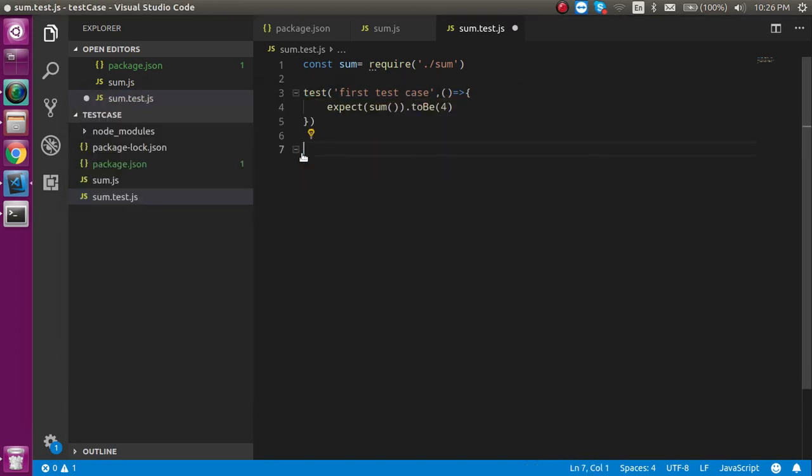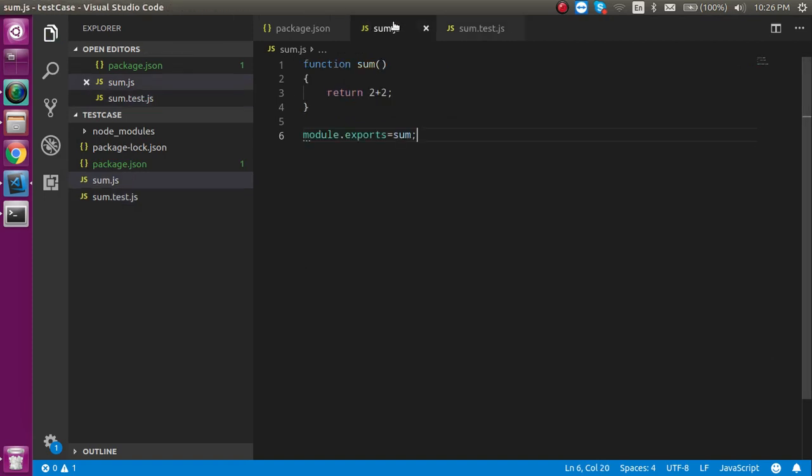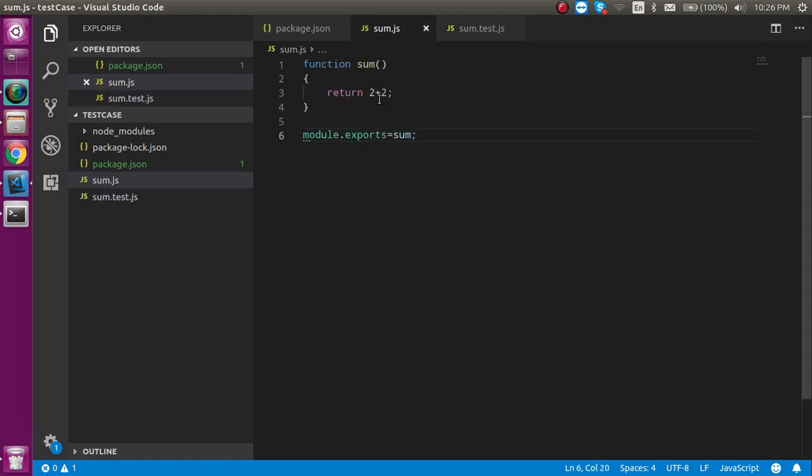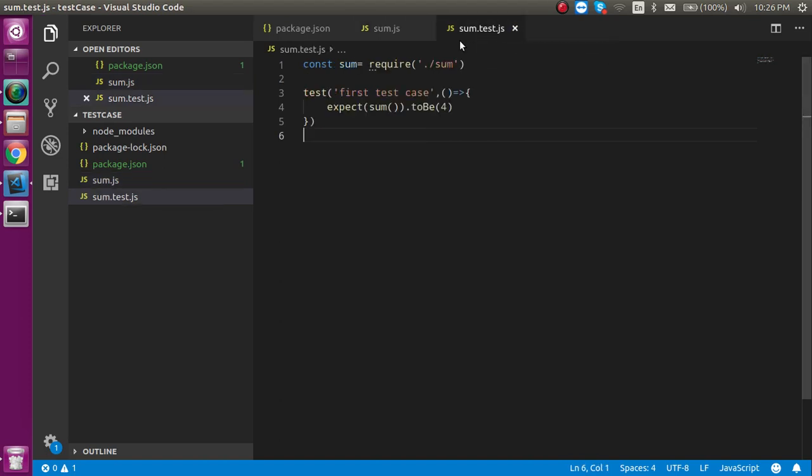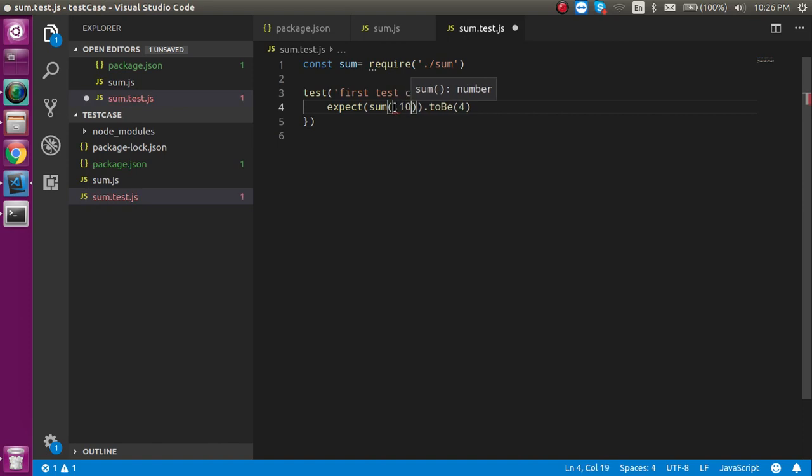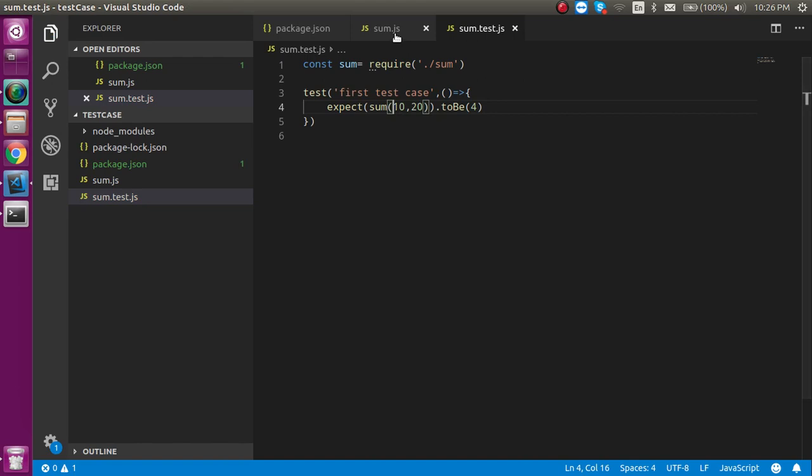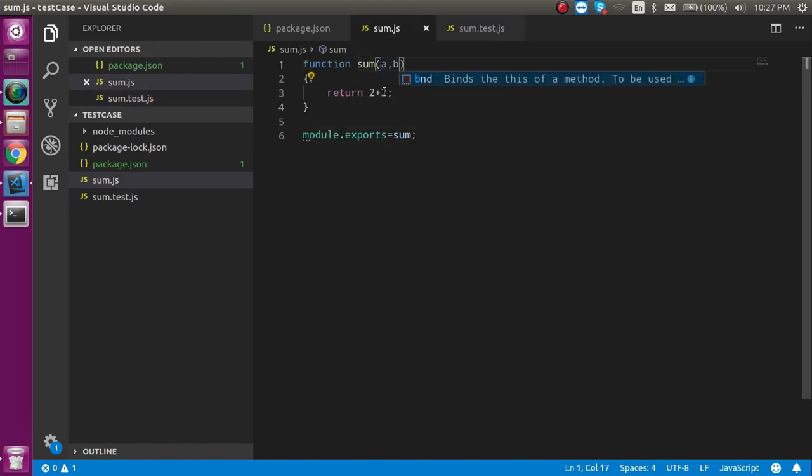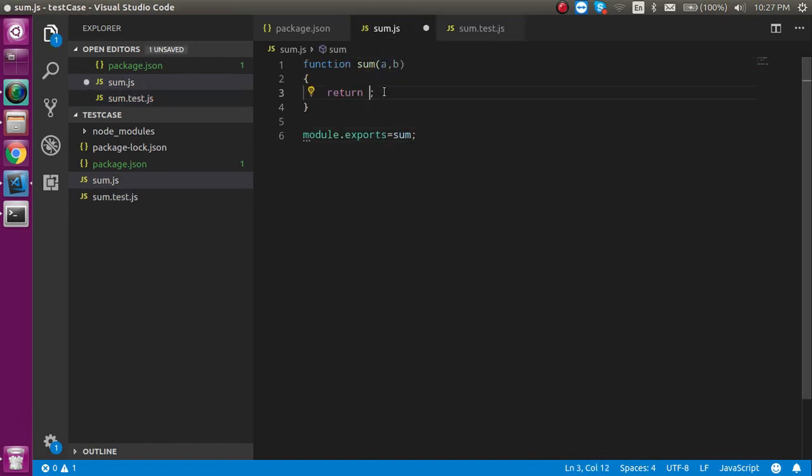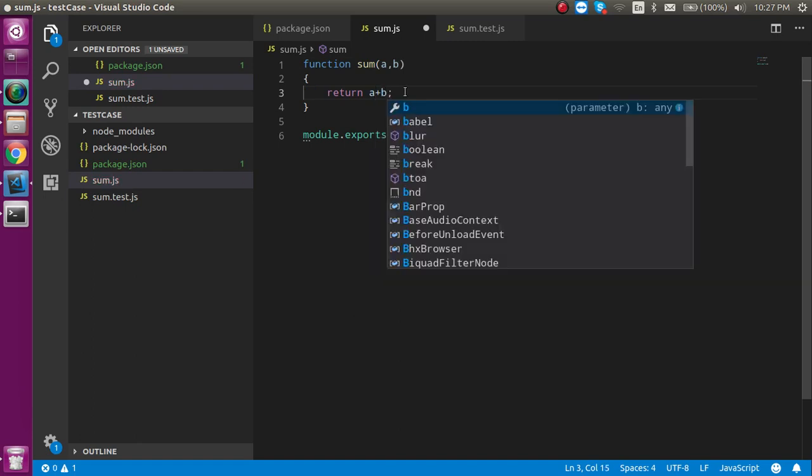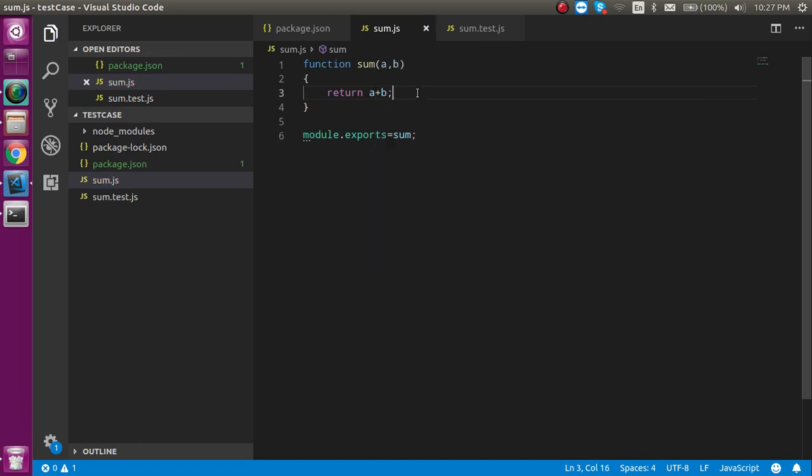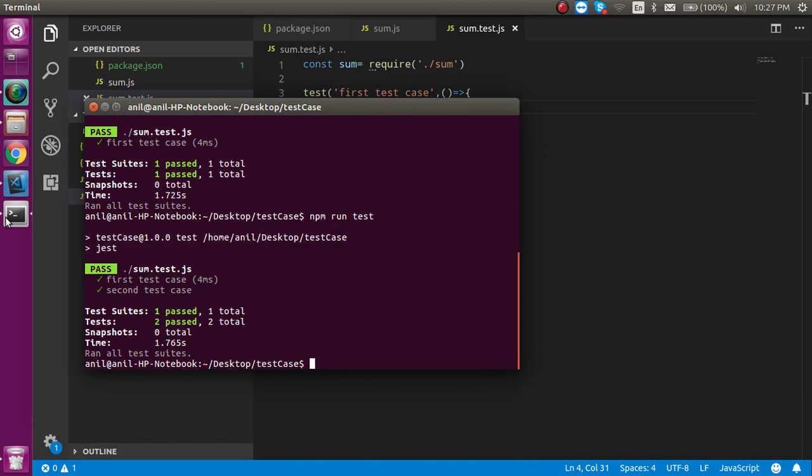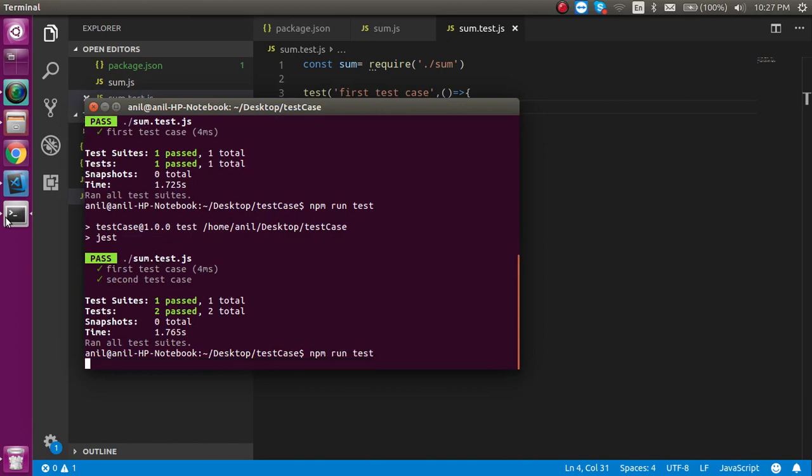Now let's see how we can make it dynamic output. For that we can add parameters like we send in normal functions. I'm going to send 10 comma 20, so the output should be 30 if I add them. So a comma b, and here we can write a plus b. The value should be 30, so I can match it to 30 because I know what I'm passing. Now let's test it.